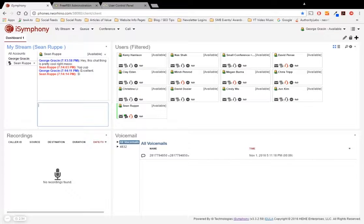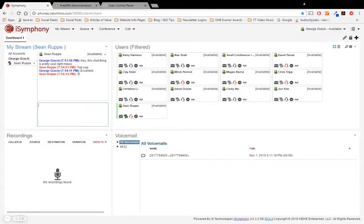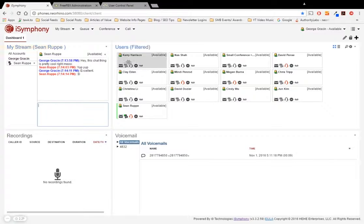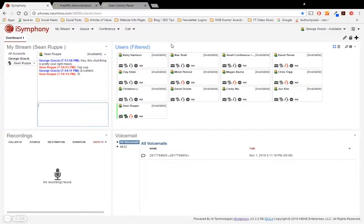When you make or receive a call, it'll actually showcase in that My Stream widget the way that you just saw. And from there, you can actually transfer it to other users within the user's widget just by dragging and dropping.